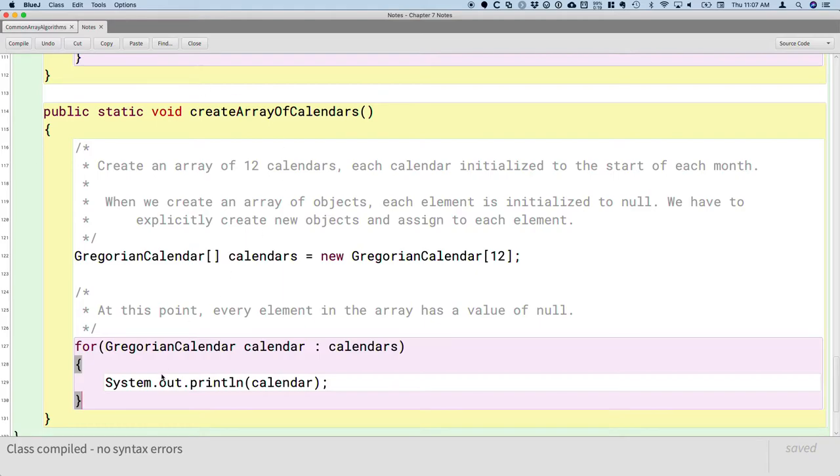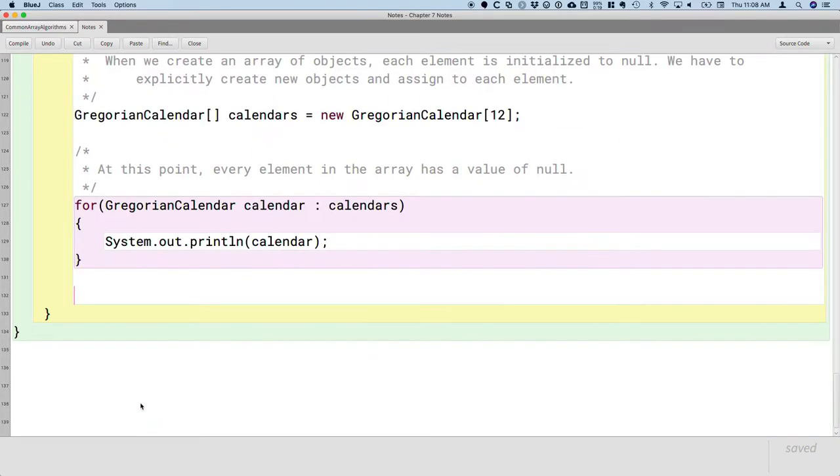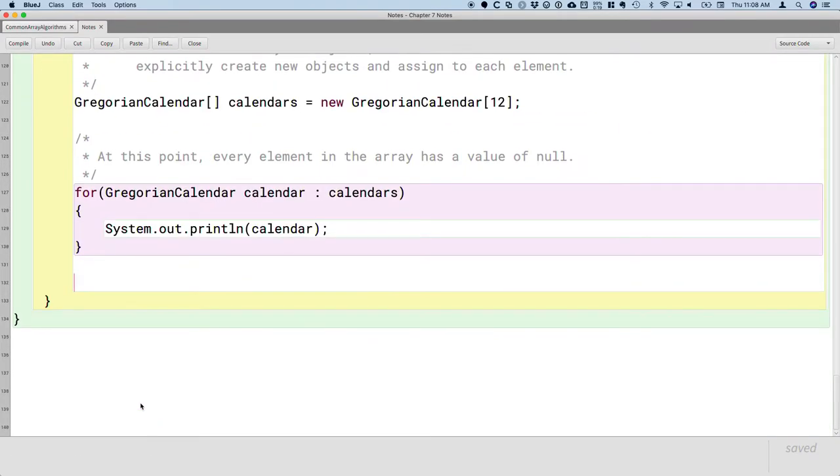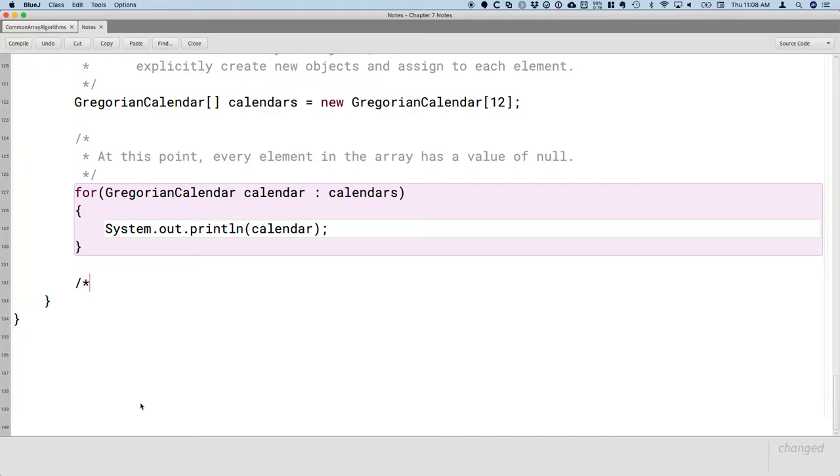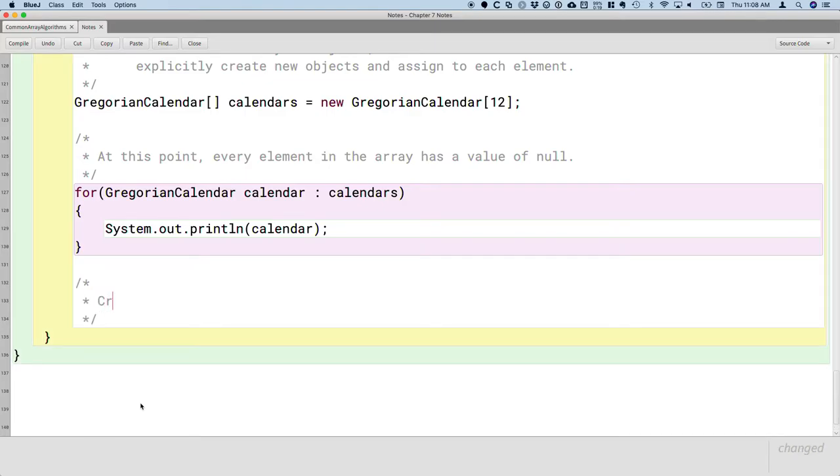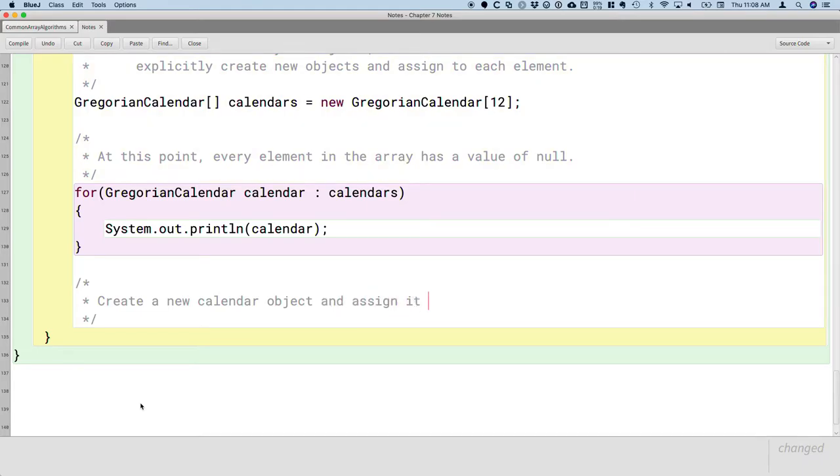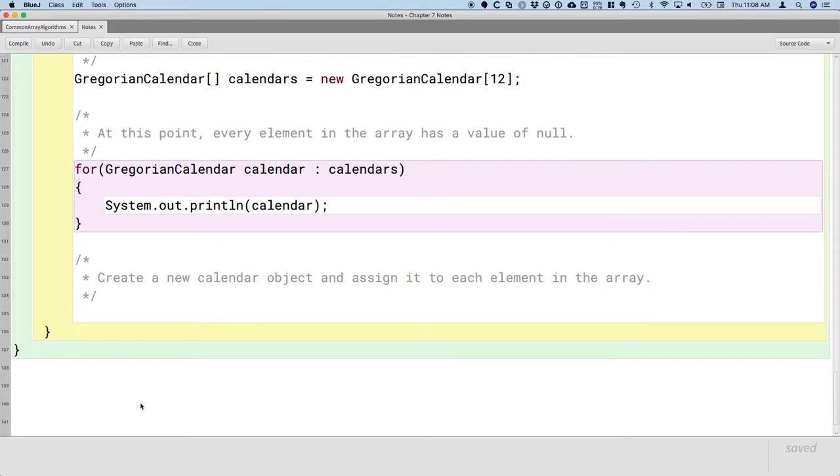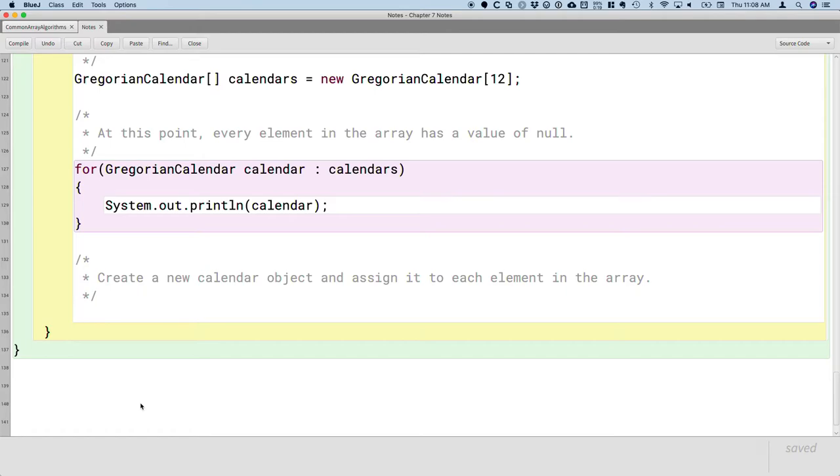So now we can focus on the next step which is we actually need to make new calendar objects. So now we are going to create a new calendar object and assign it to each element in the array. Now here we are modifying the value of an element in an array so we have to use a regular for loop. We cannot use an enhanced for loop here. Here's the cool thing. Here's the connection I'd like you to think about and make with the code that we're about to write here.